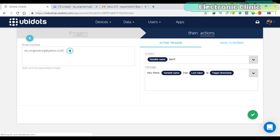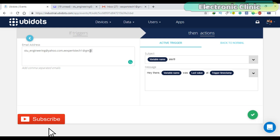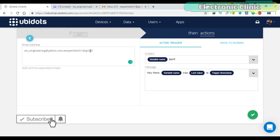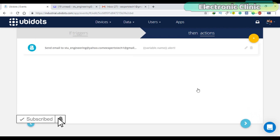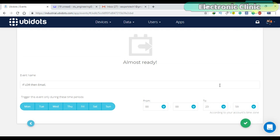You can use multiple email IDs. This is how easily we can create an event.